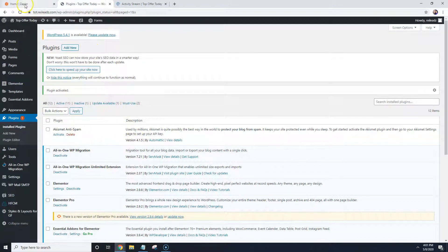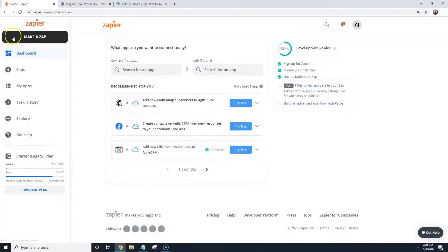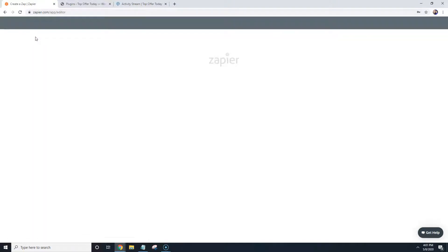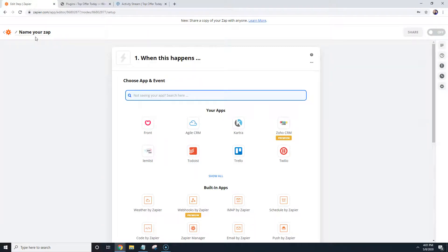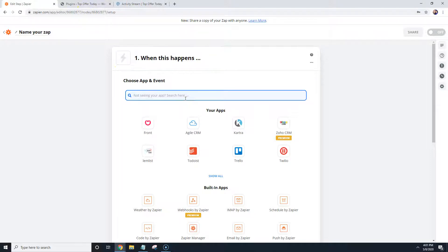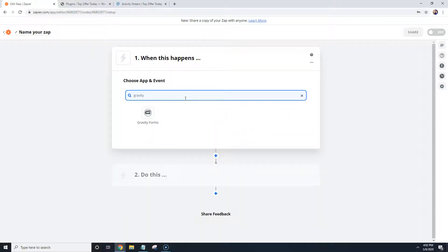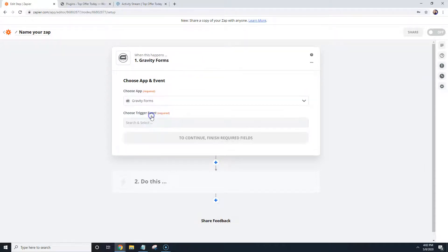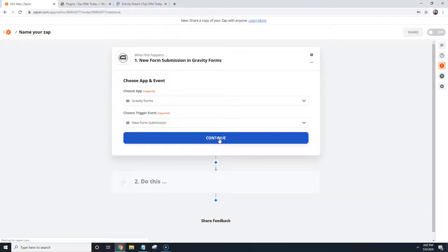What we're going to do now is we're going to go over to Zapier and we're going to go ahead and make a zap. Now what we're going to do is we're basically just going to connect the website to Podio. So what we're going to do is we're going to search for Gravity Forms. That's what powers the forms inside of your website, we're going to click on that. We're going to leave it at new form submission, so we're going to hit continue.